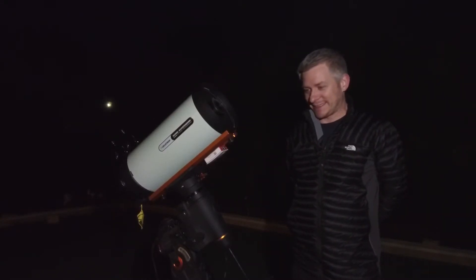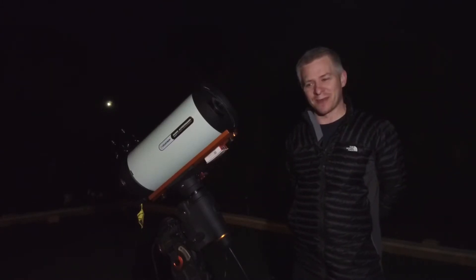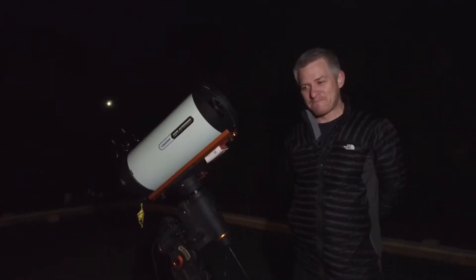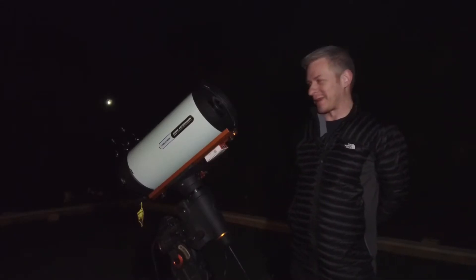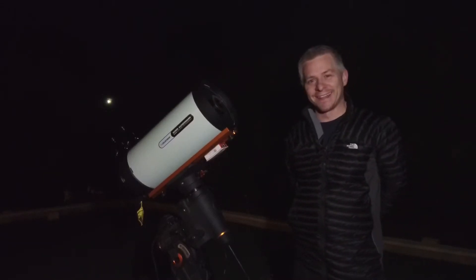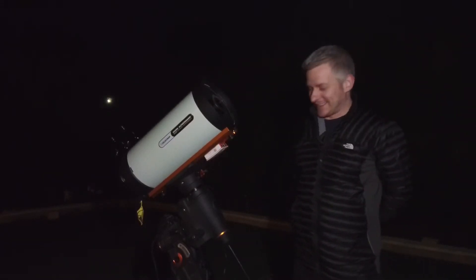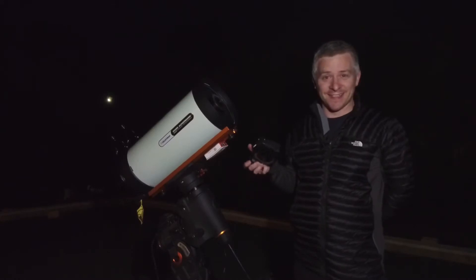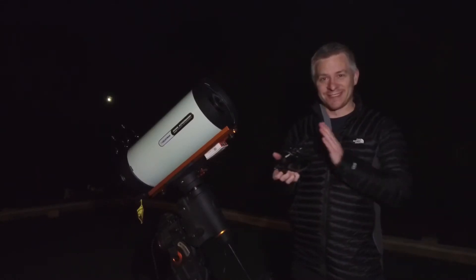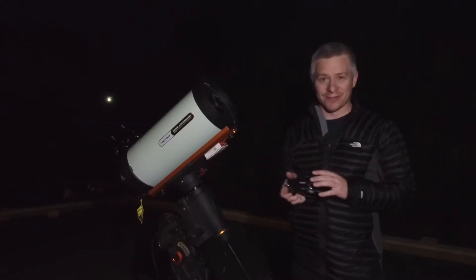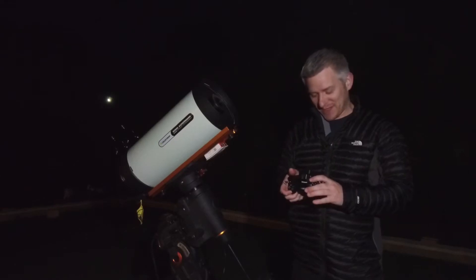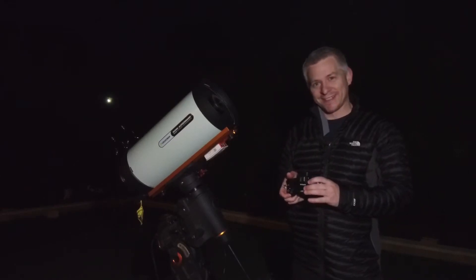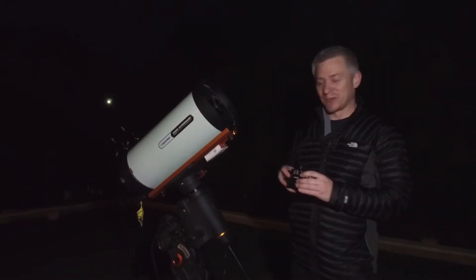And the reason I'm saying we're having a little bit of fun because we're doing something that isn't really recommended with the Rasa 8 and that's a Nikon Z7 on the front of the Rasa 8. So let's get this screwed on.